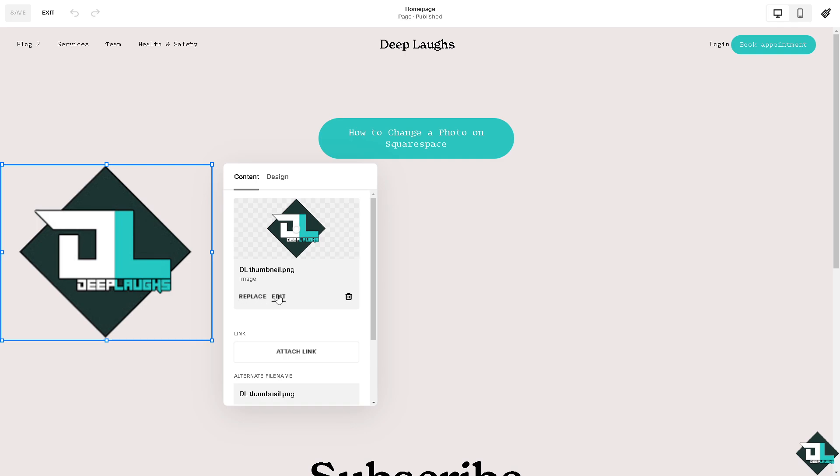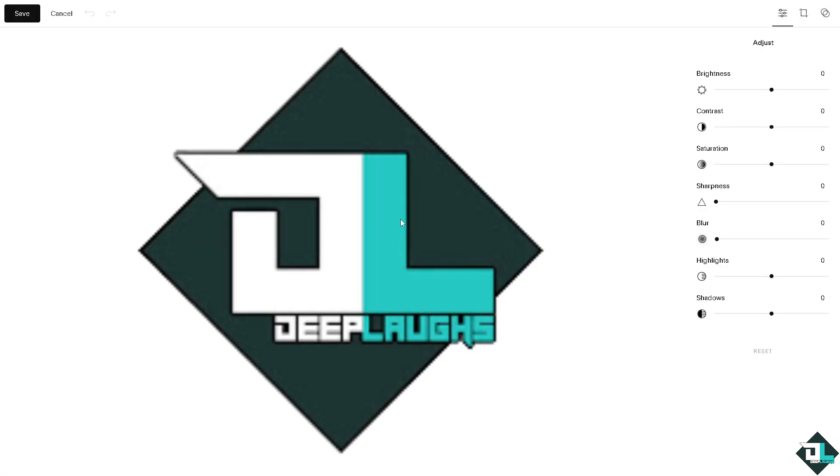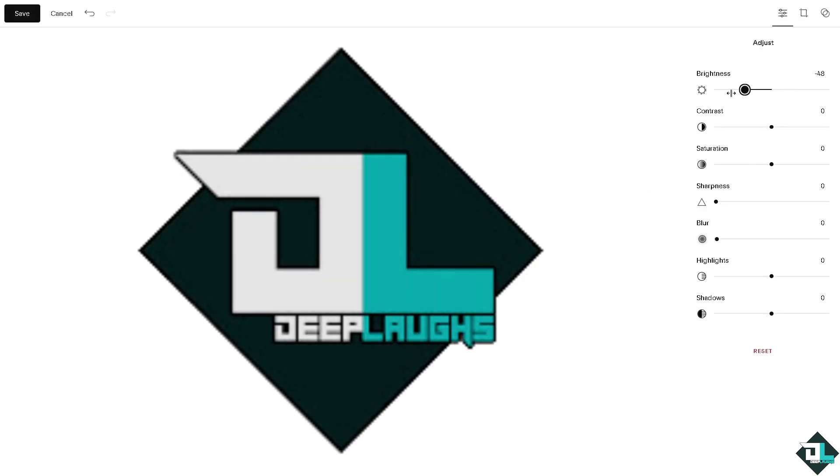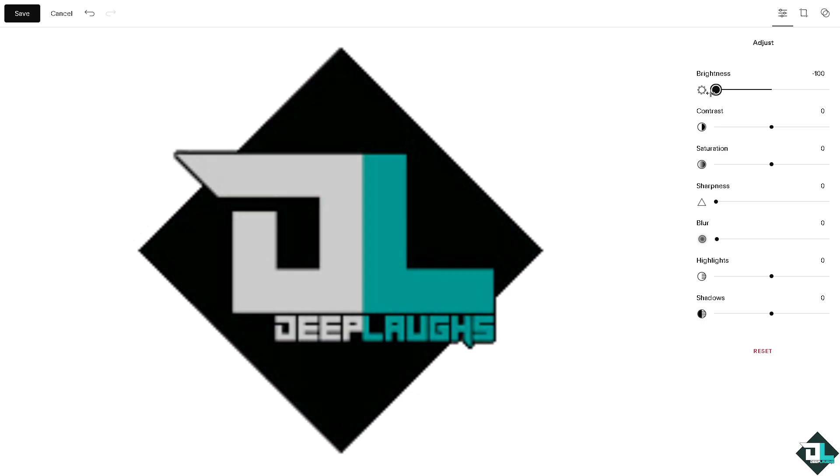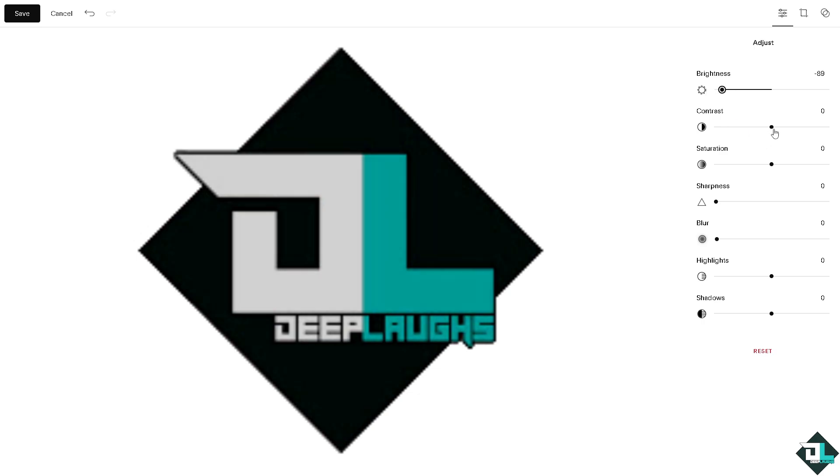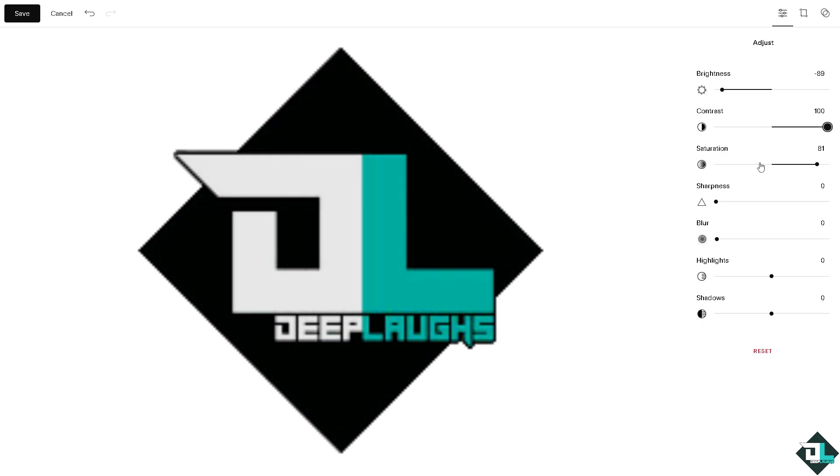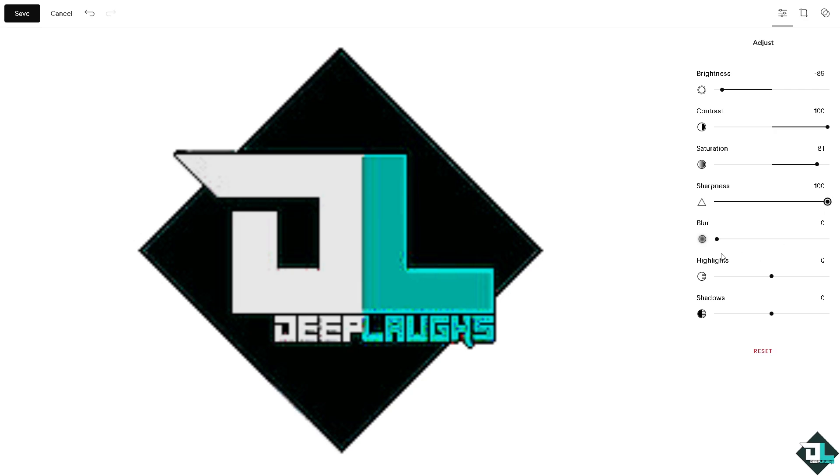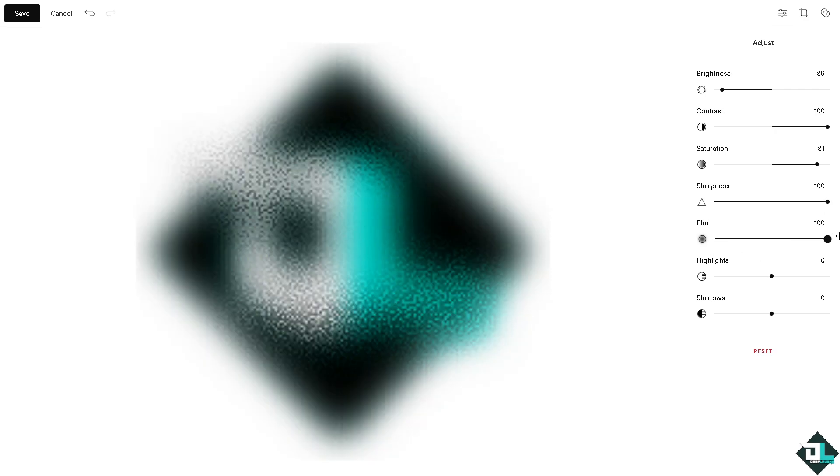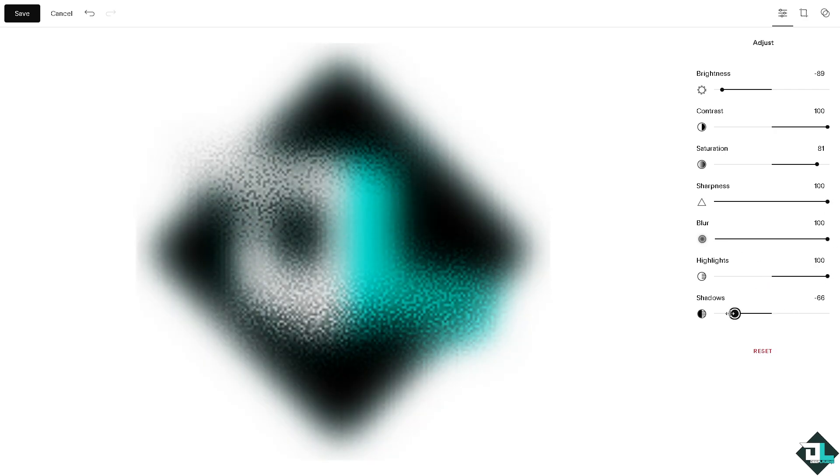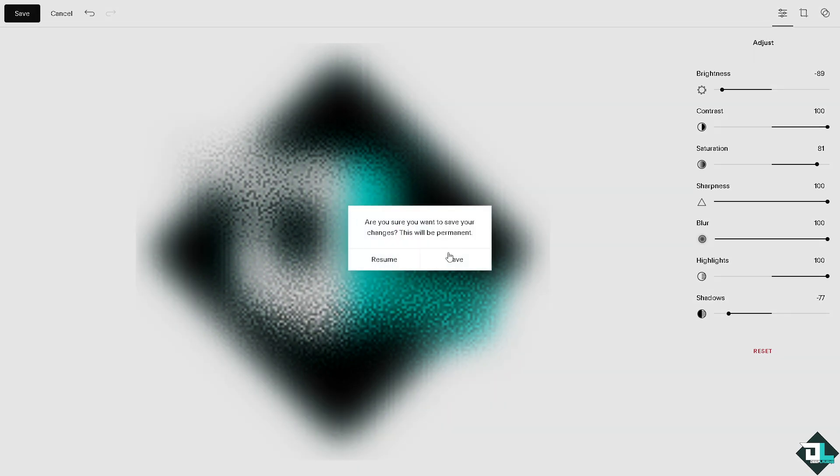Or you can choose edit if you want. For now, we're going to specifically choose edit. We're going to change this photo by adjusting the darkness, contrast, saturation, sharpness, or blur. You can also adjust highlights and click save.